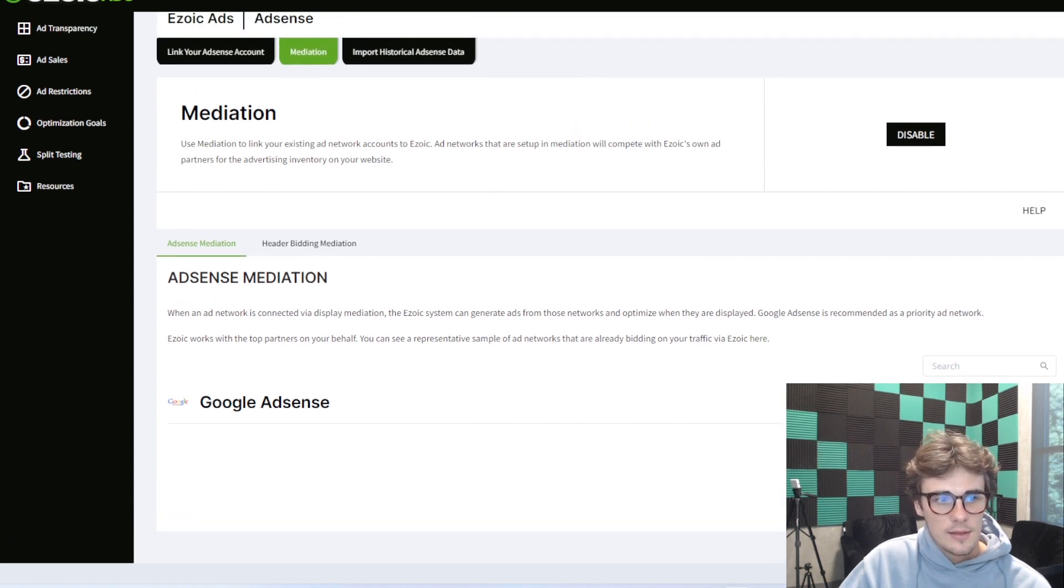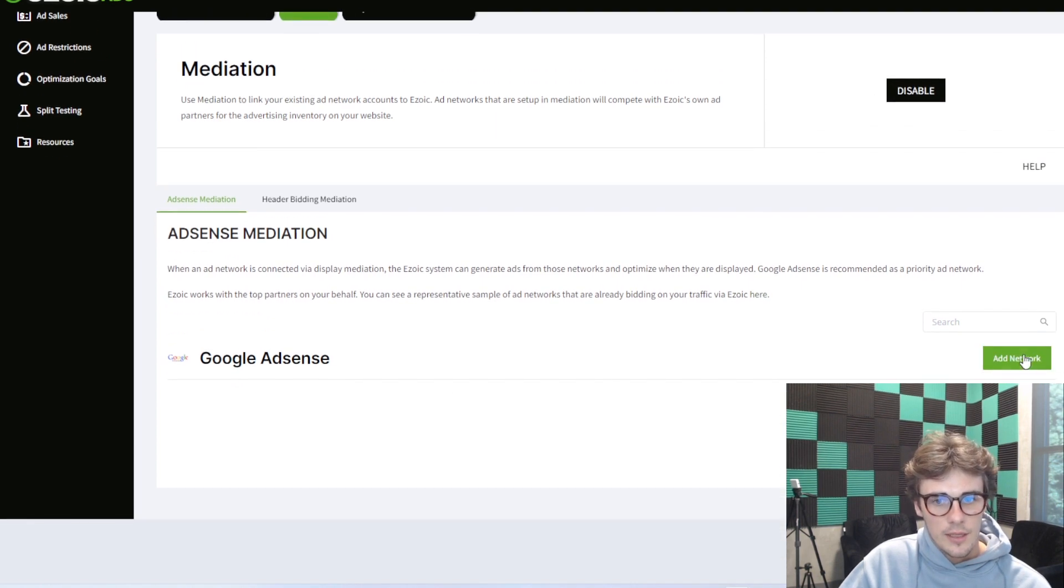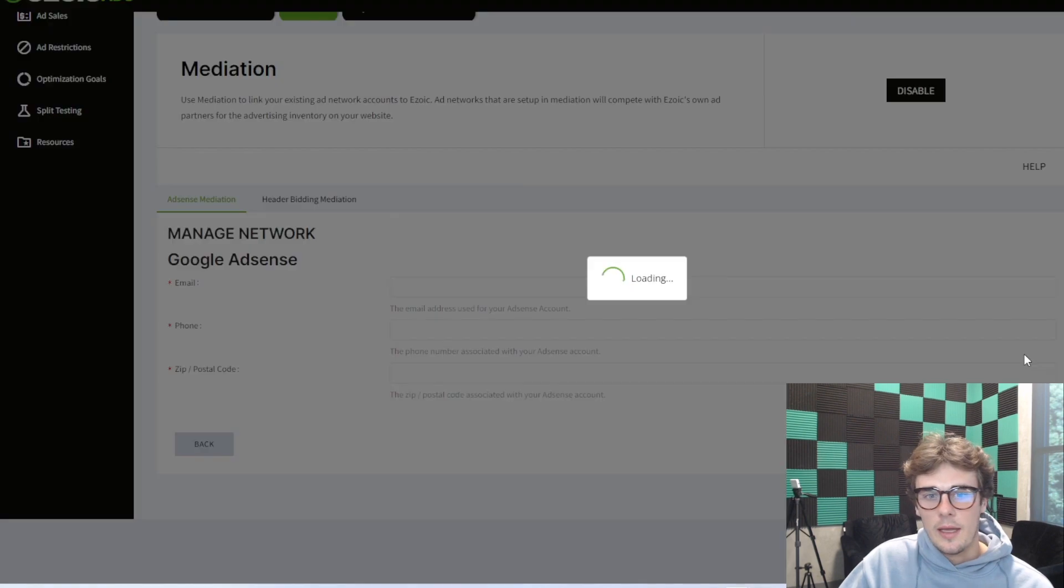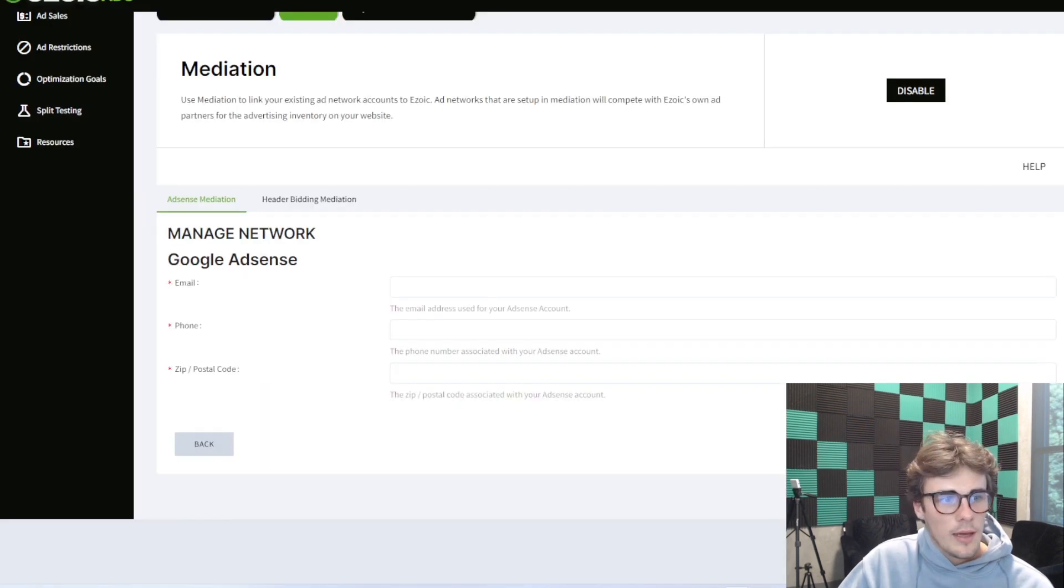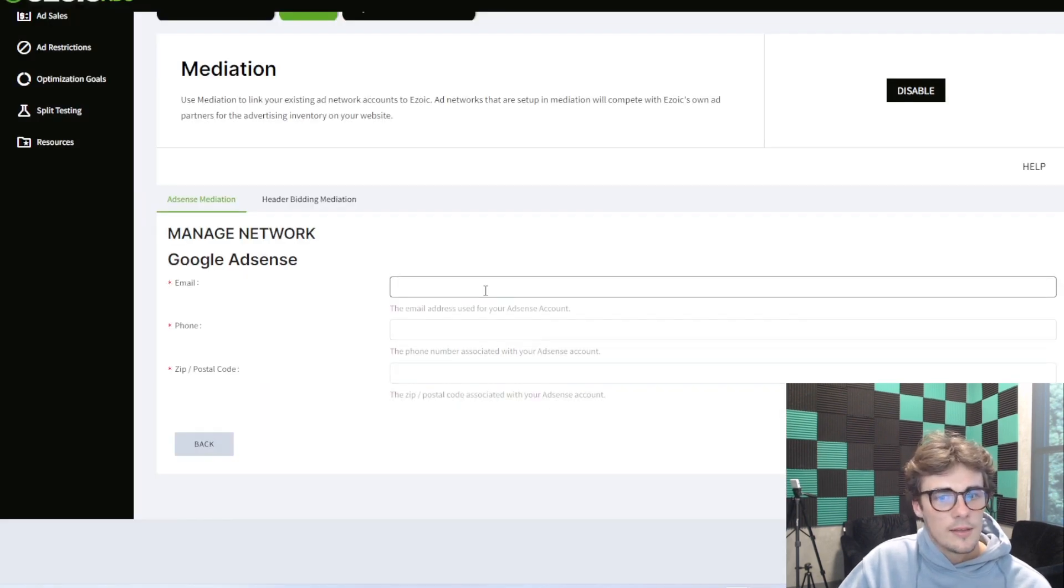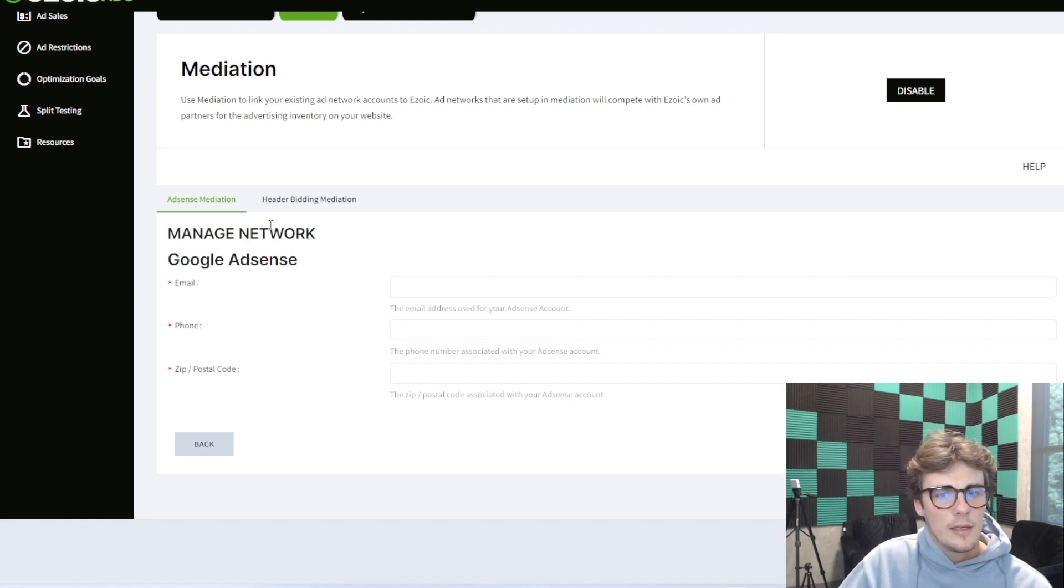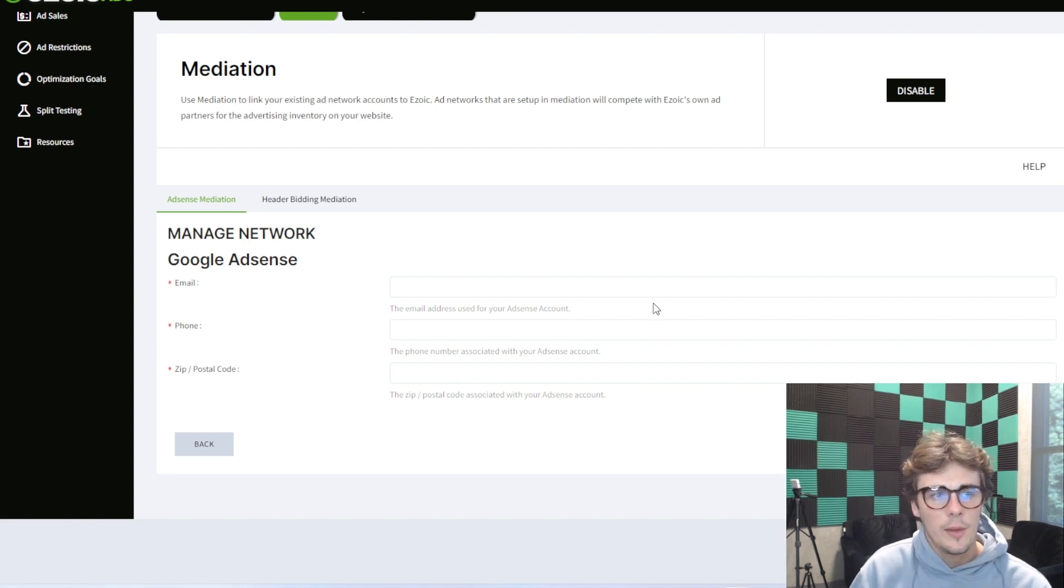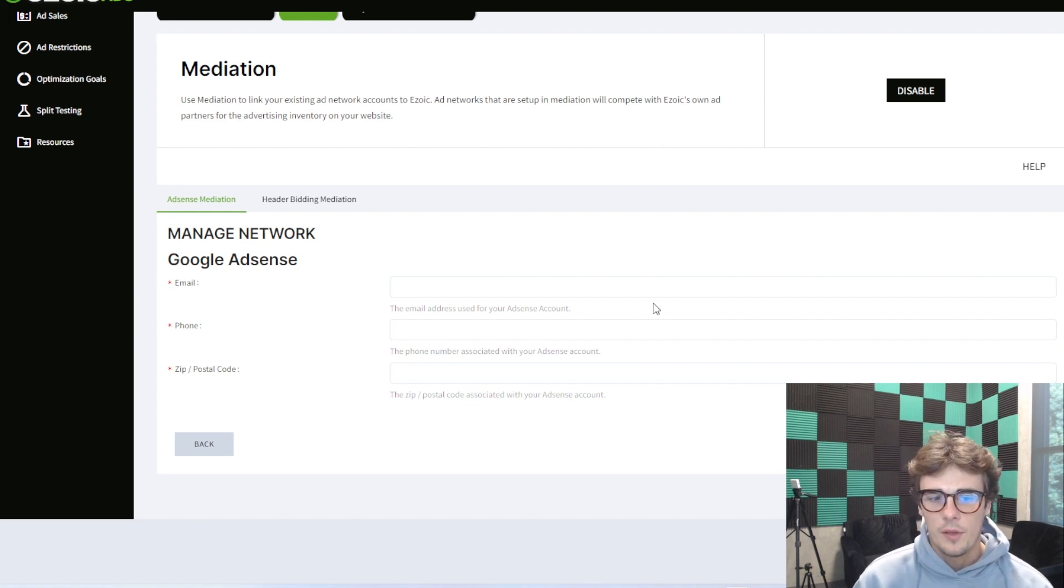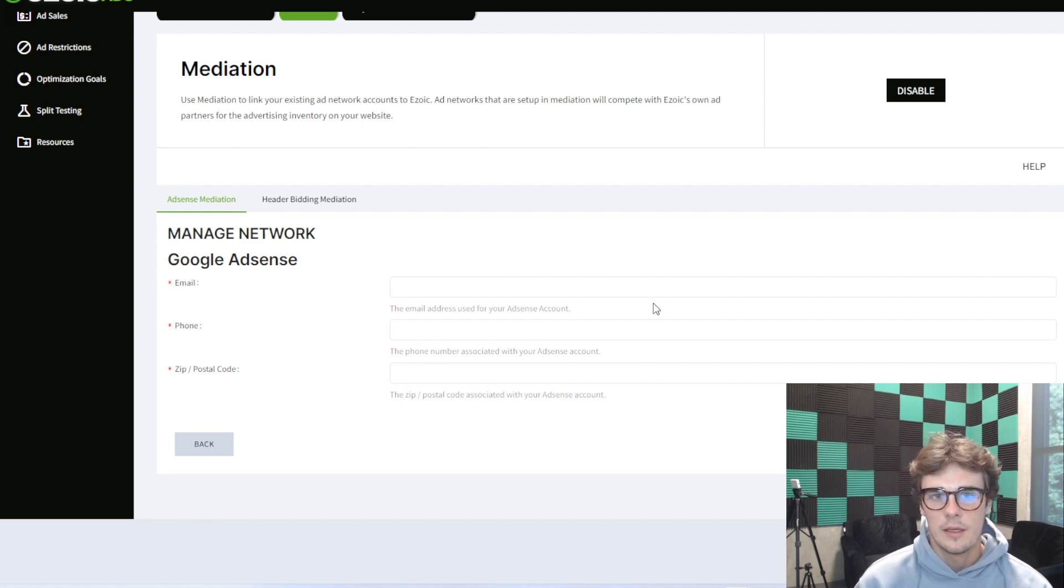Then you'll see AdSense prompted down here in the bottom. We're simply going to hit Add Network and then just fill in some of your Google AdSense information. Then hit save. Then you're all good. It might show pending once you save that for a little bit. But if it's there for a couple of days, reach out to an Ezoic representative and we can manually link that for you.